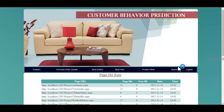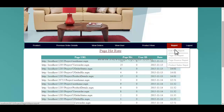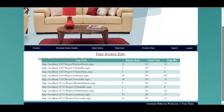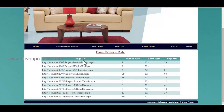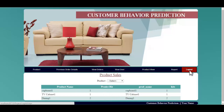Let's see the page hit report. Over here, the admin can view the number of hits for a particular page, as well as the user ID and the date and time. The admin can also view the page bounce report, where you can view the page URL, the bounce rate for a particular page, the page hit, and the total number of visits. Let's see the product sales report — over here you can view the sales and product hit of a particular product. This is how the consumer behavior prediction system works. Thank you.